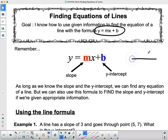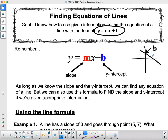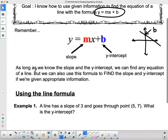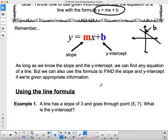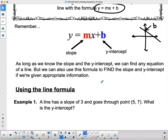Just as a reminder, the y-intercept is where the line crosses the vertical axis — that is the b. There were a few people in the last class mixing it up with where it crosses the x-axis. The b is always on the up and down vertical axis. So as long as we know the slope and the y-intercept, we can find any equation of a line. But we can also use this formula to find slope and y-intercept if we're given appropriate information.